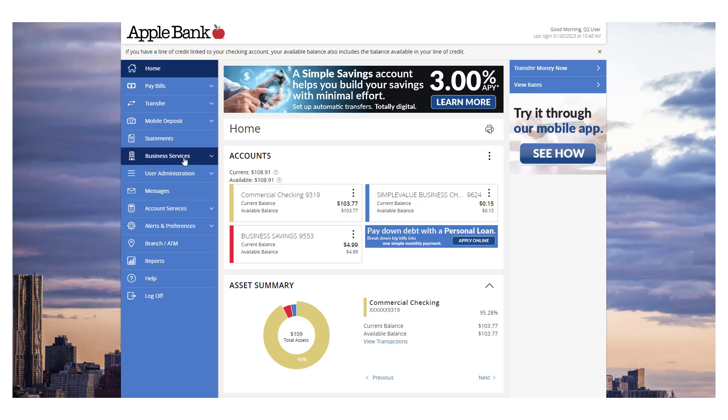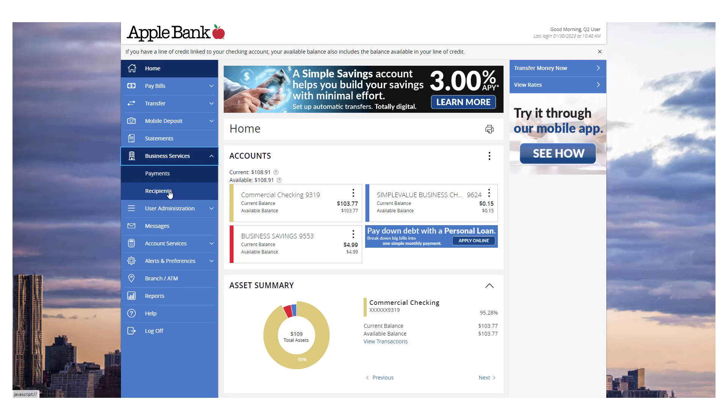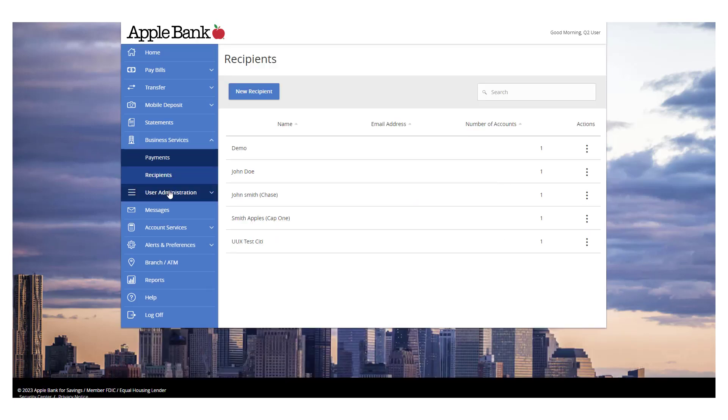Select the Business Services menu, then select Recipients. Please note that a recipient is an individual or company which may be either debited or credited via ACH or wire.